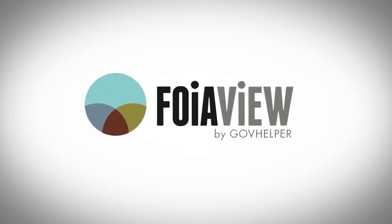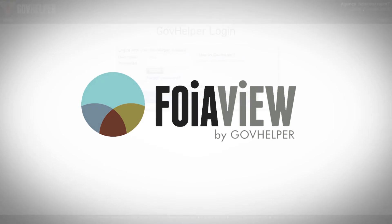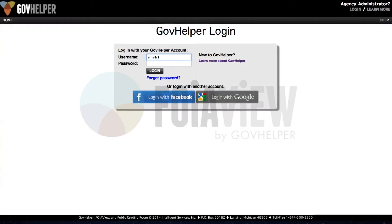In this video, we are going to give you a quick overview of how to process a request for records using the FOIA View system.